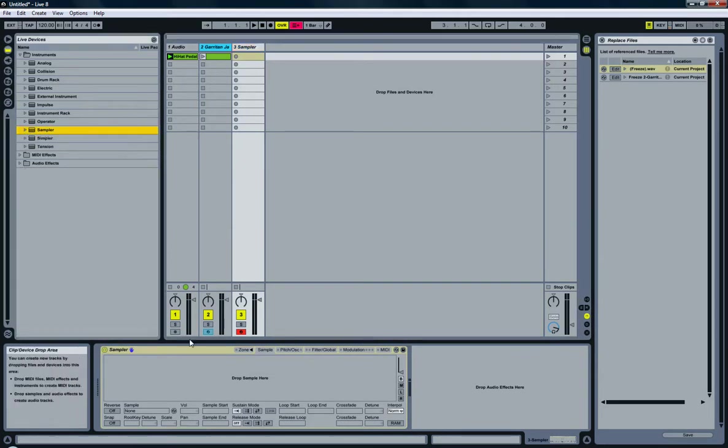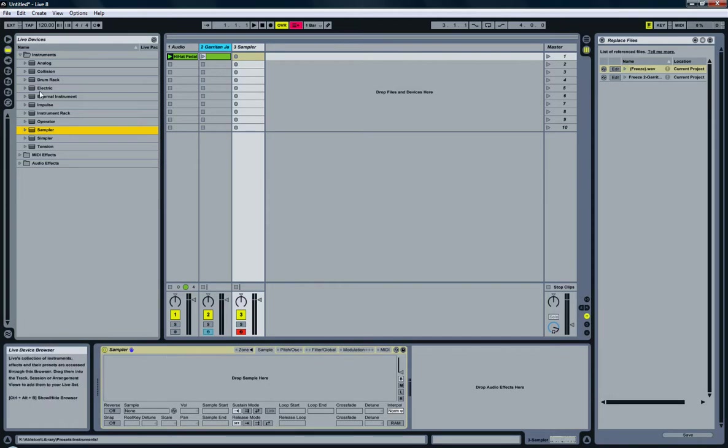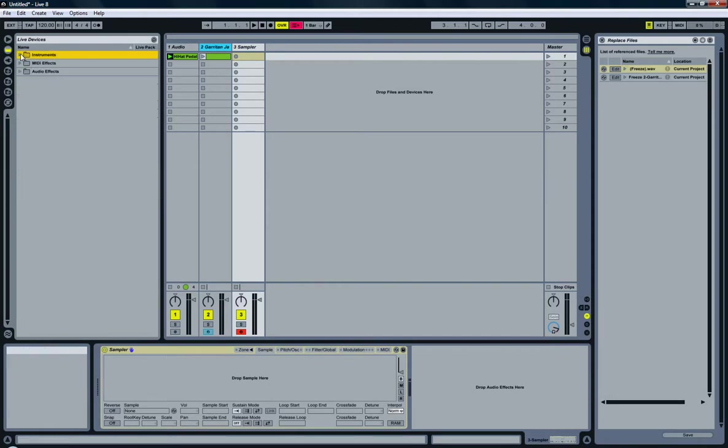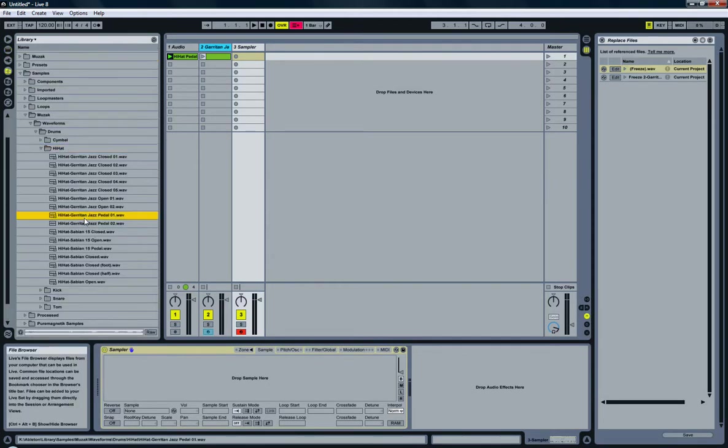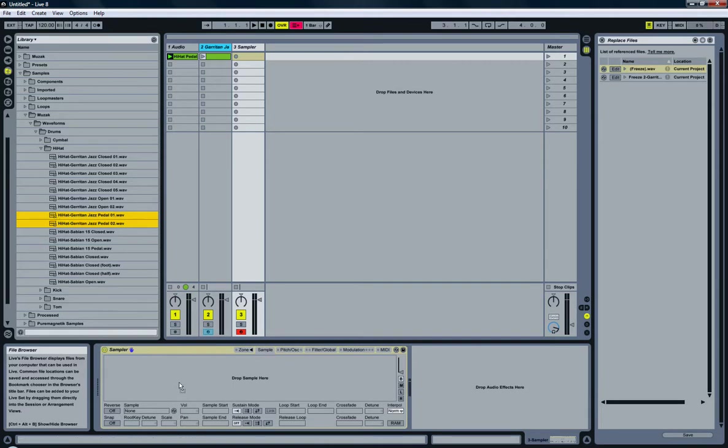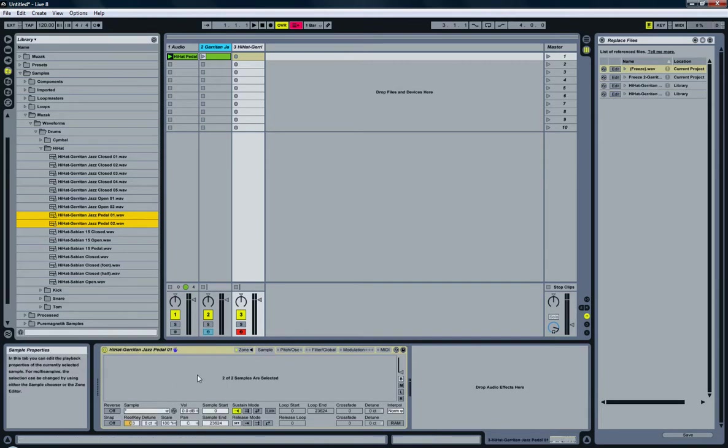And now I'm going to look for my two WAV files. And there they are. I can just grab both of them. If I select the right key on my keyboard, I can just drag and drop them. Oopsie daisy.